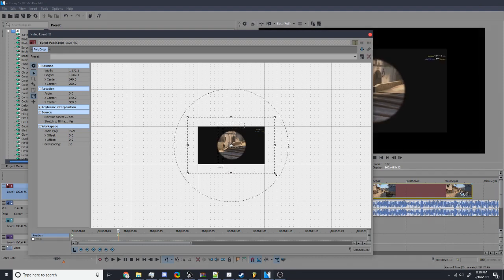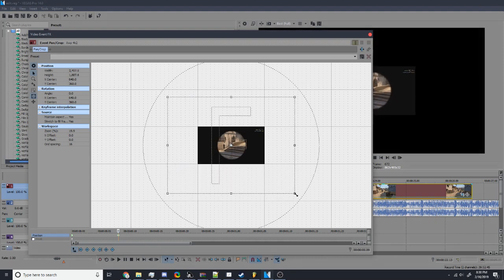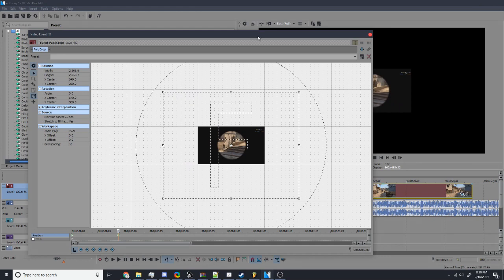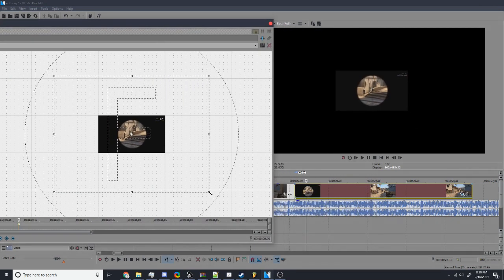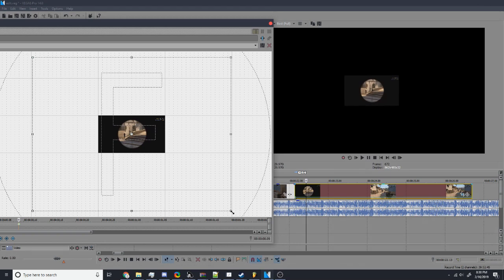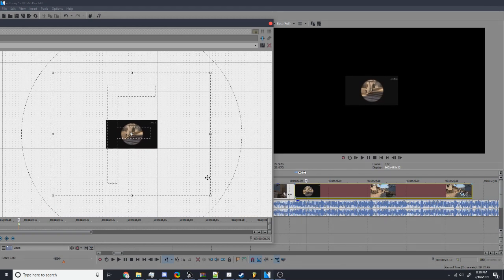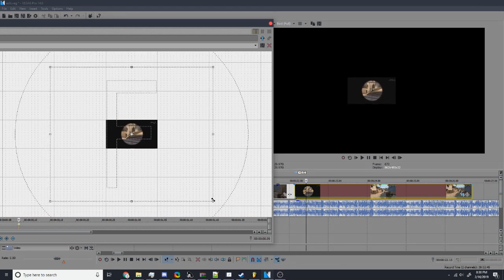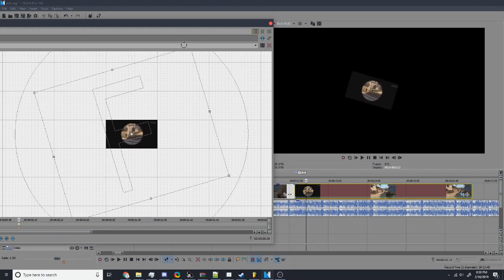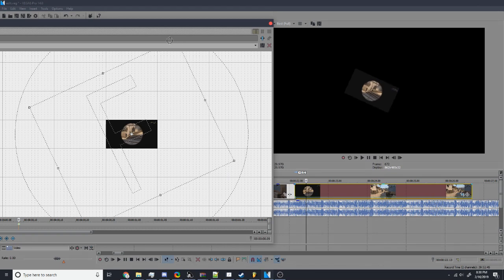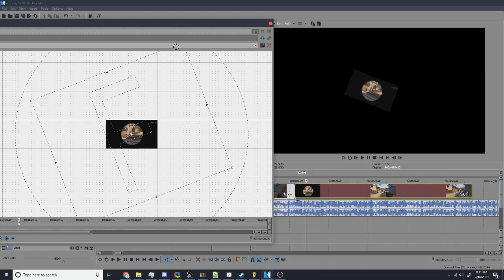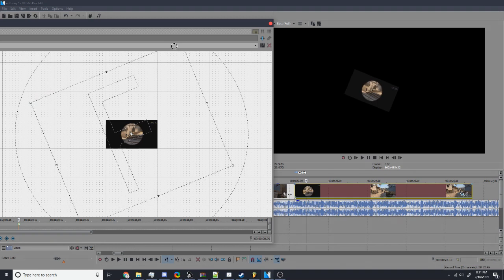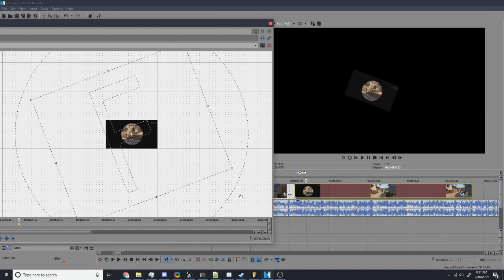You want to zoom out. And then bring this back. Maybe around, it's really up to you. And then, if you want to look a little nicer, some people like to have a little tilt. Around there's good.